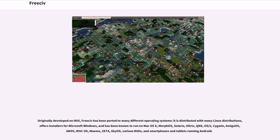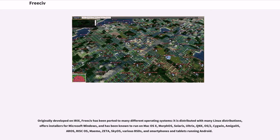Originally developed on IRIX, FreeCiv has been ported to many different operating systems. It is distributed with many Linux distributions, offers installers for Microsoft Windows, and has been known to run on Mac OS X, MorphOS, Solaris, Ultrix, QNX, OS/2, Cygwin, Amiga OS, AROS, RISC OS, MAEMO, Zeta, SkyOS, various BSDs, and smartphones and tablets running Android.